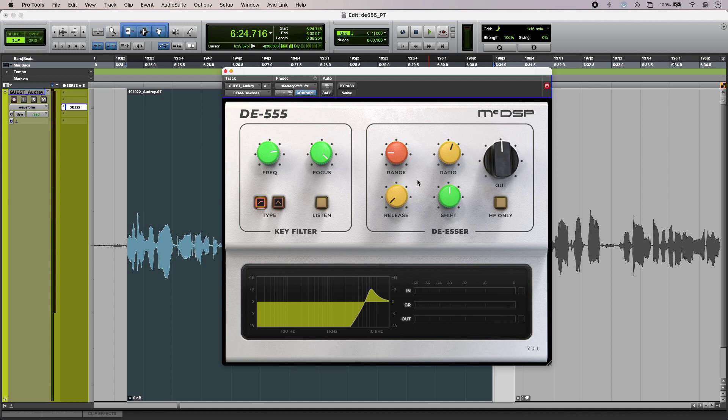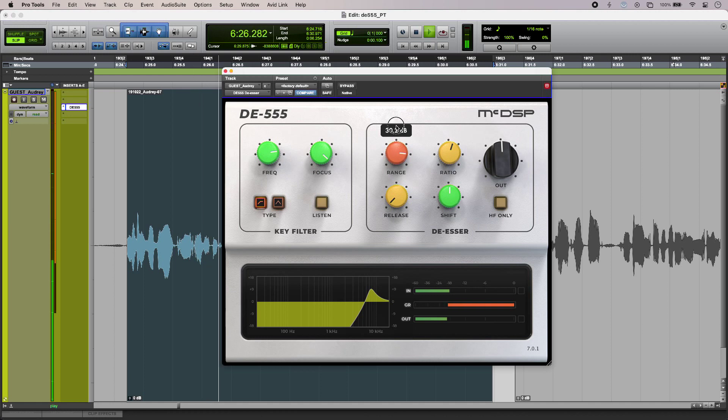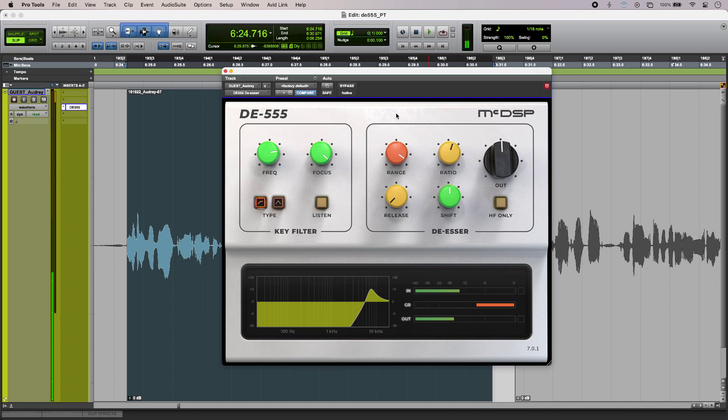And if I turn up the range control, you can hear the lisping starting to come in. [plays audio] So very obvious destruction there, but that can be useful for setting up the release times as well.